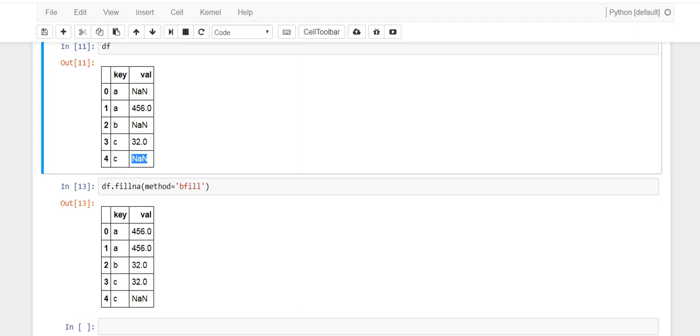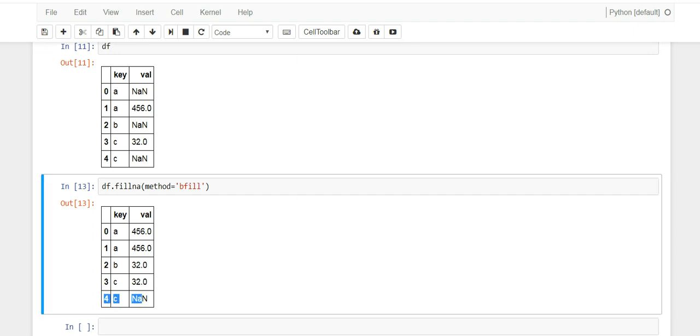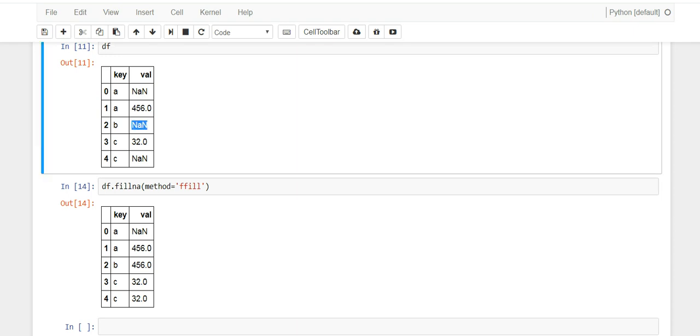Now if you use forward fill, which is a different method, and you run it, you'll see the opposite happens. It fills forward. So this is the first NA so it'll grab the value here and throw it in here. That's where you see that.